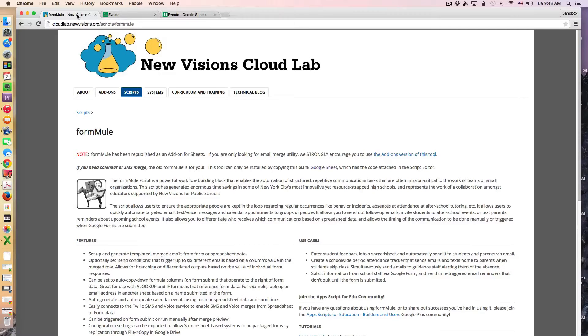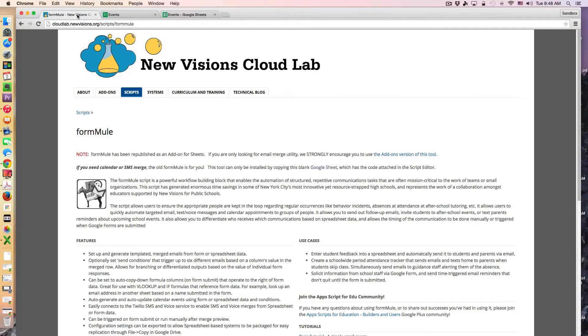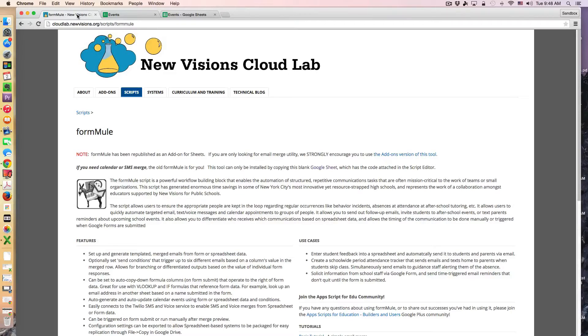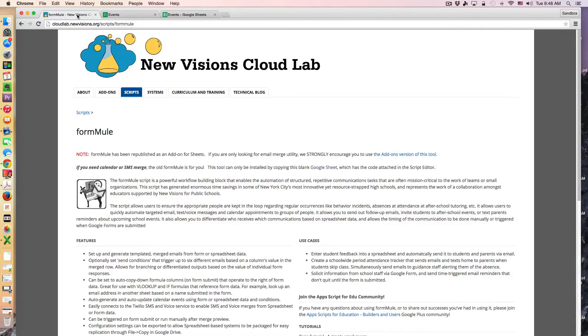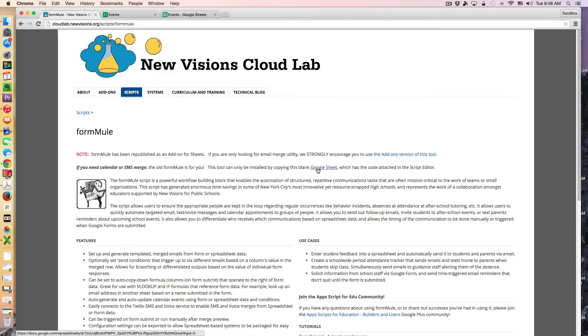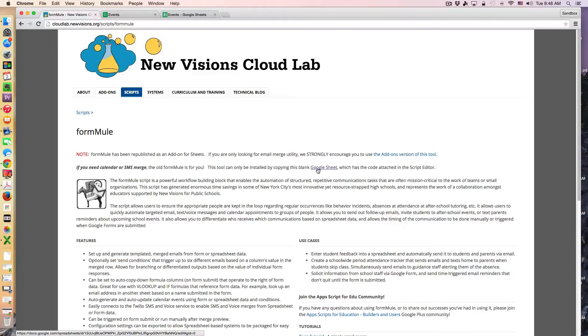So for this to happen we're going to use the FormMule script. This is available at NuVision's cloud lab. They also have an add-on version but it does not support the calendar merge capability. So in order for this to work you're going to want to come to this website and make a copy of this Google Sheet which has the code already attached and then you make your own form and link that form to this Google Sheet.